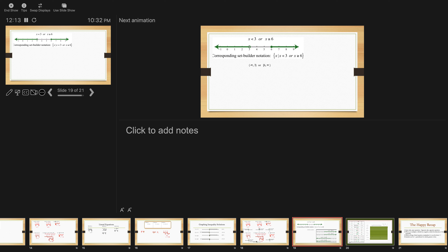This is called corresponding set builder notation. In this case, x could be less than 3, or — because they go in opposite directions — x is greater than or equal to 6. Notice the 6 is filled in. Here's how I would use set builder notation: the bracket on the left, x such that x is less than 3, or x is greater than or equal to 6. Anytime the arrows go in opposite directions, it has to be an or statement.